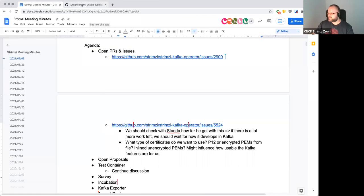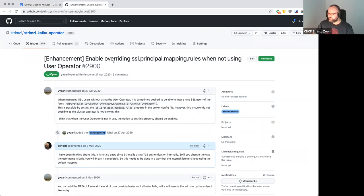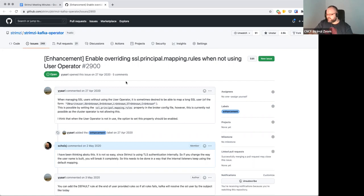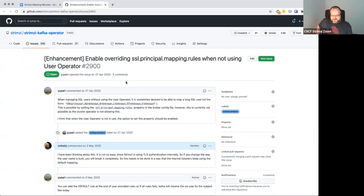The other issue is about SSL principal mapping rules. This has come up multiple times in the past — not every user asks for it but there is some interest. The SSL principal mapping rules define how, when using TLS client authentication, the username is constructed from the certificate. By default it takes all fields from the certificate subject and puts them into the username, but you can configure completely different formats.